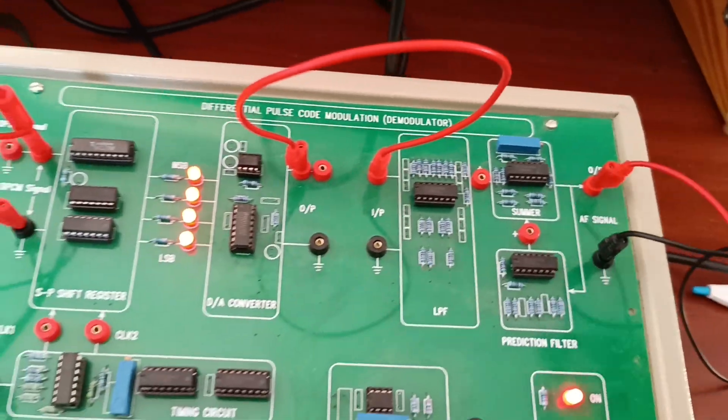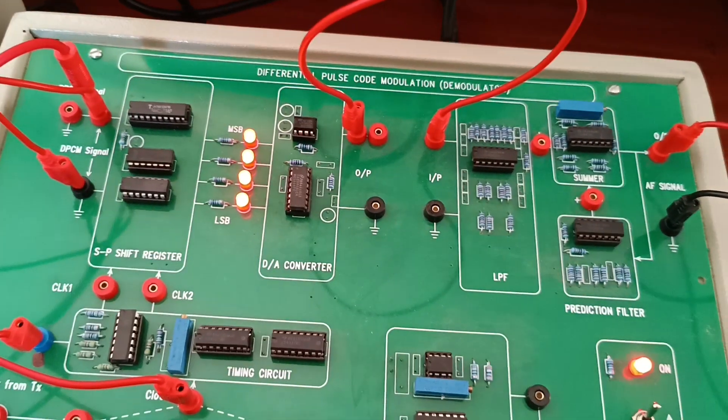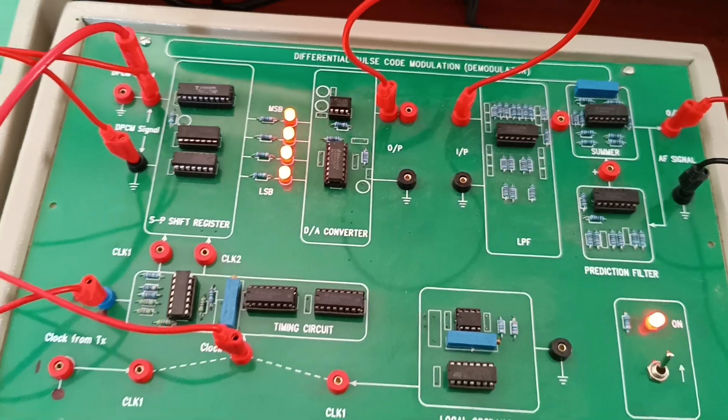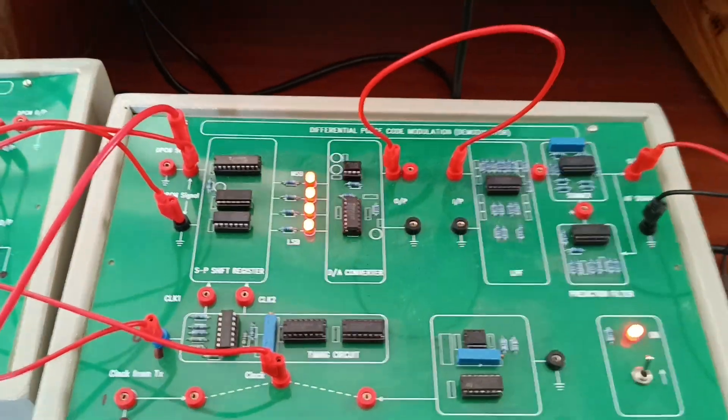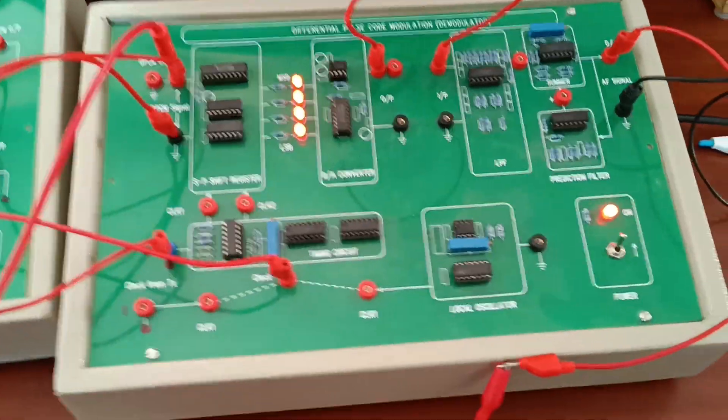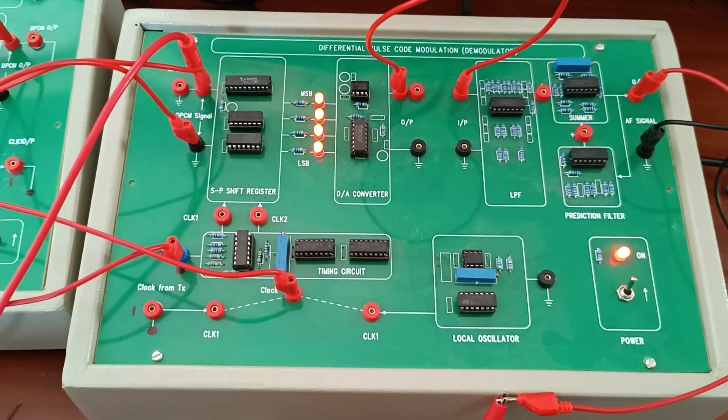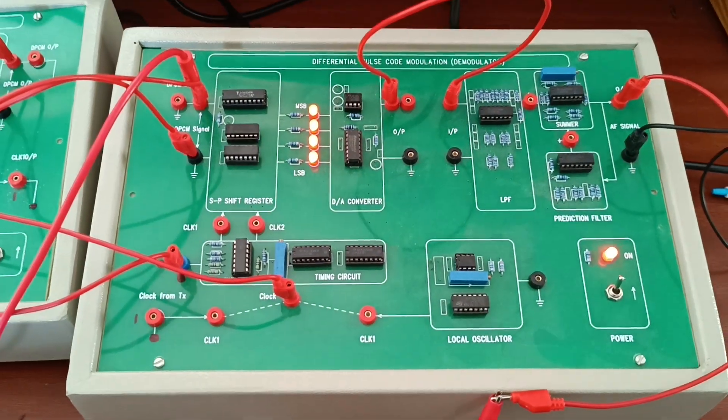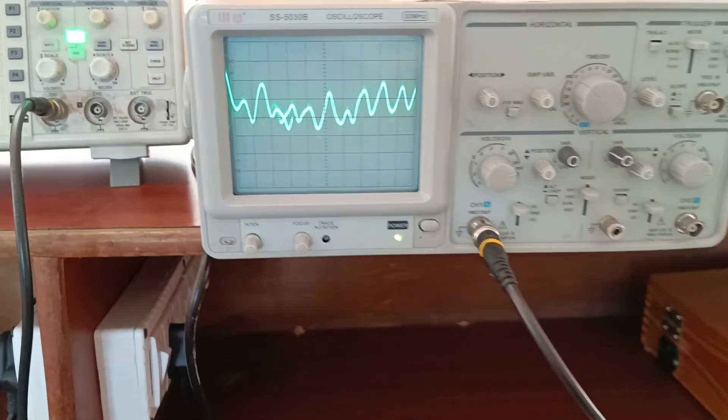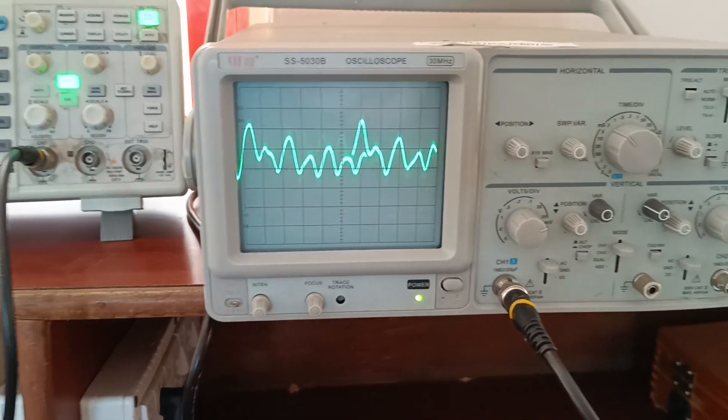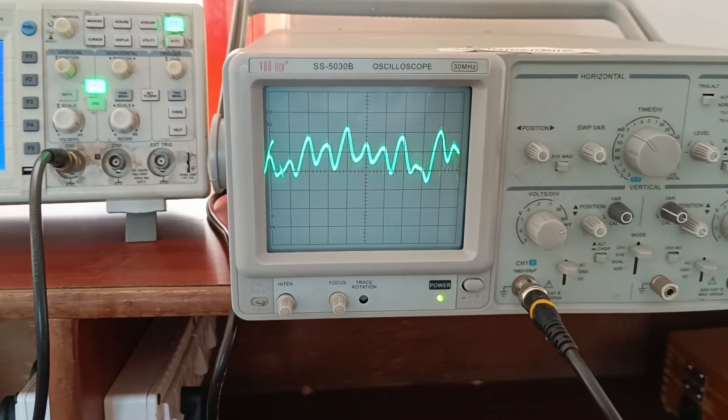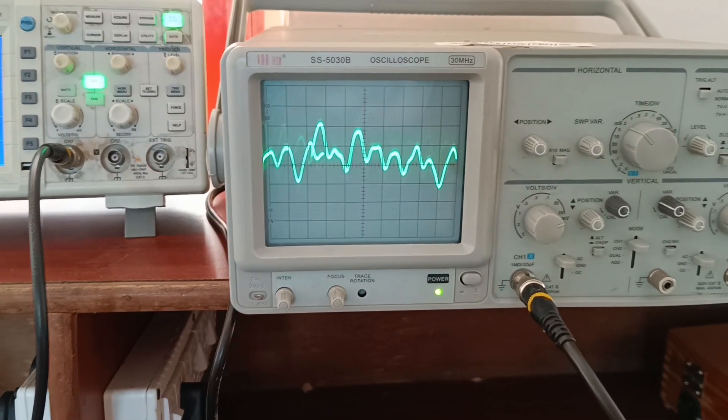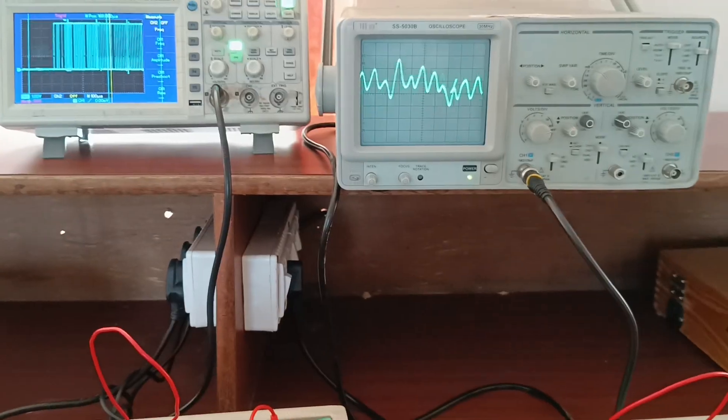For this demodulation output, I am using the analog oscilloscope. Why? Because if we get low output, we observe output from the analog CRO. We have got distortions when checking the output. By varying the input message signal we will get proper output.